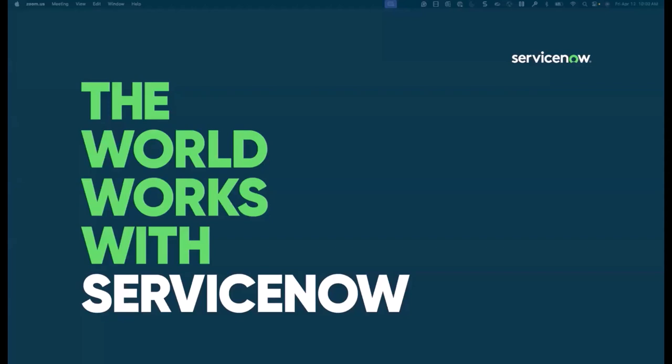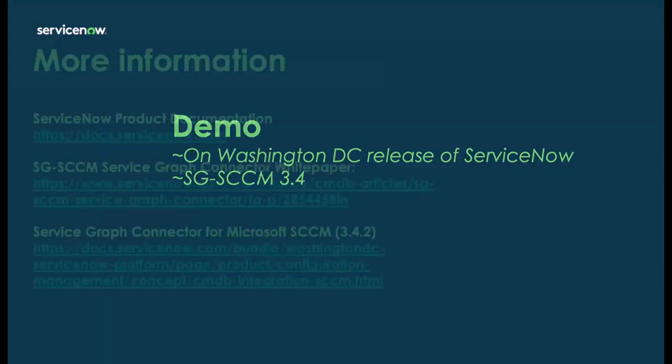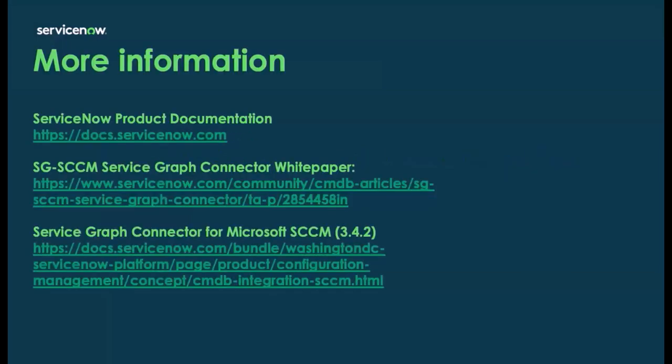Thank you so much for being here today on the video. If you need some more information around setting up the white papers, setting up the service graph connector, we have a white paper out there in the community, as well as the ServiceNow docs have a couple of papers there as well. You can find that information on the ServiceNow docs. Thank you very much.